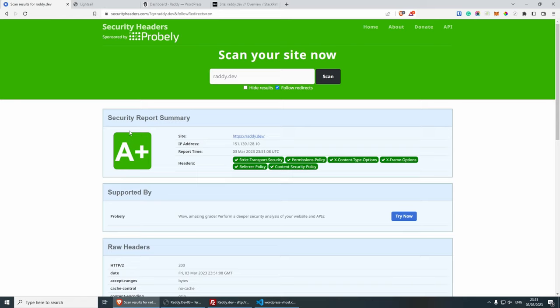Okay, as you can see, we have an A+ now, we have all the security headers in here. And now you should go to your website, test there. And if there are any problems, obviously, modify the headers, and so on.